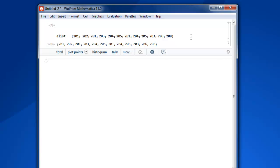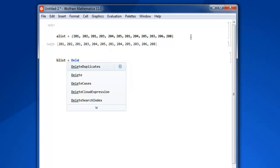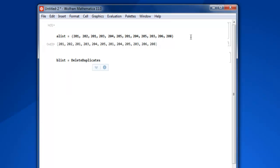Now you can do that with the function delete duplicates. So let's create another list, name it blist, and here we are going to simply call delete duplicates and then pass alist in square brackets. Then shift enter.